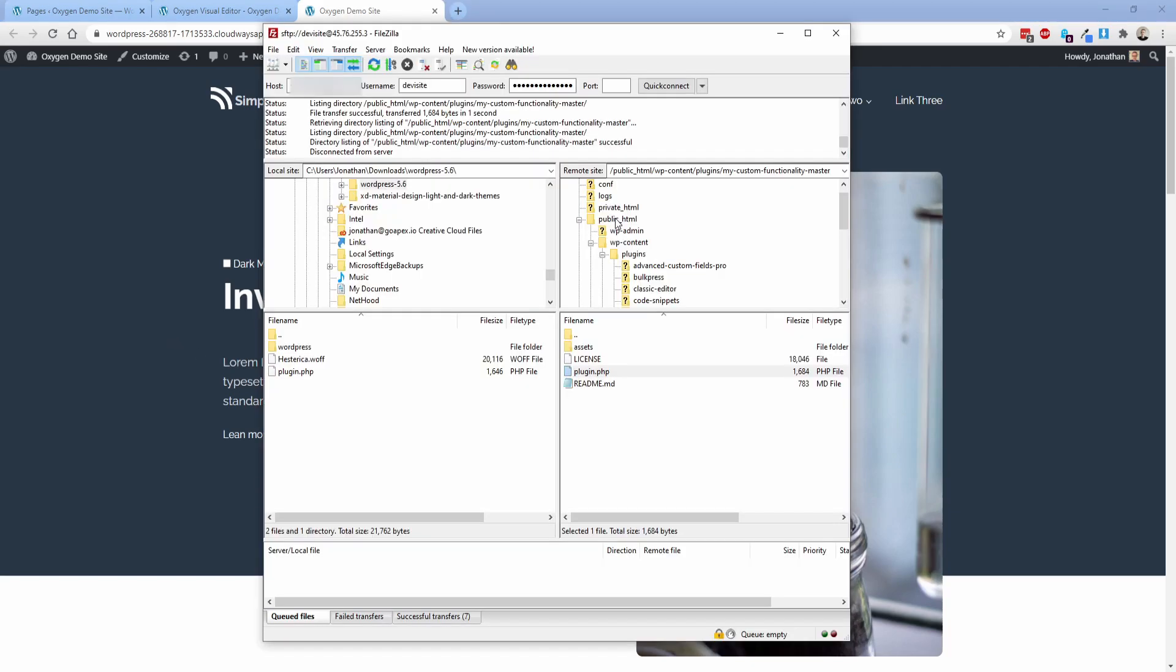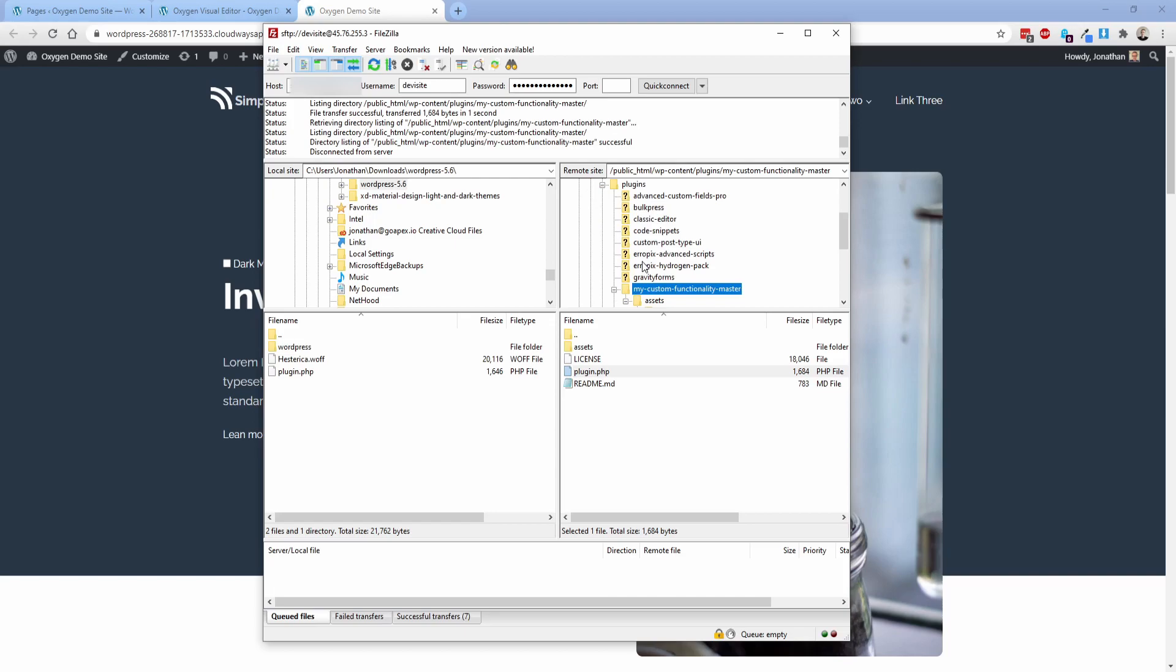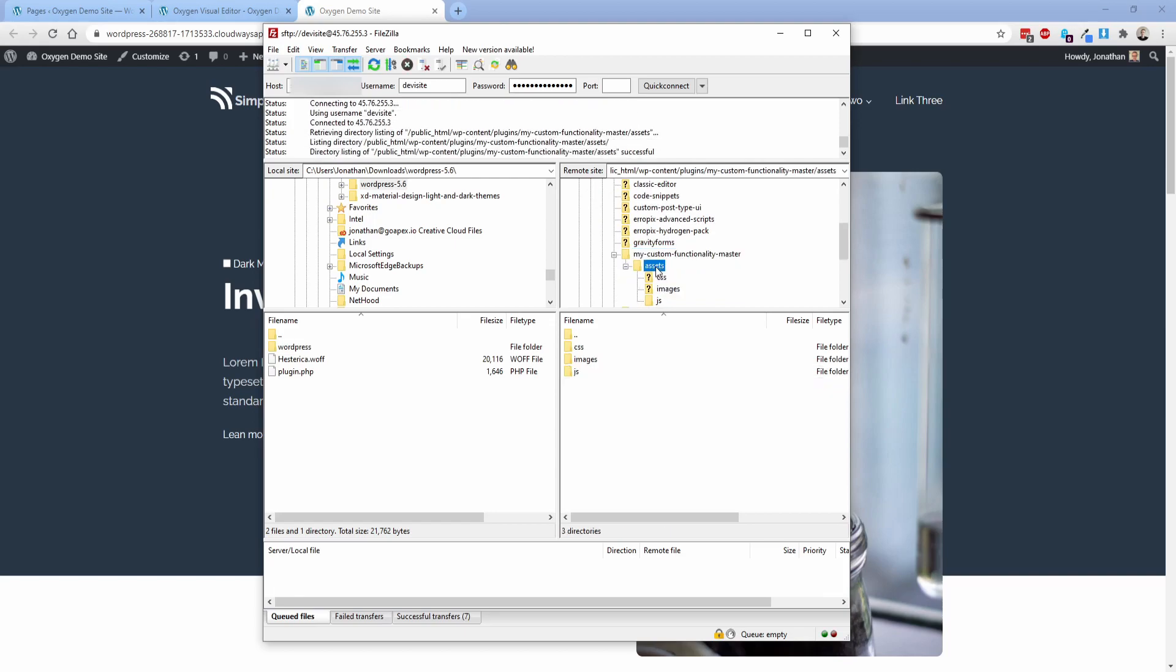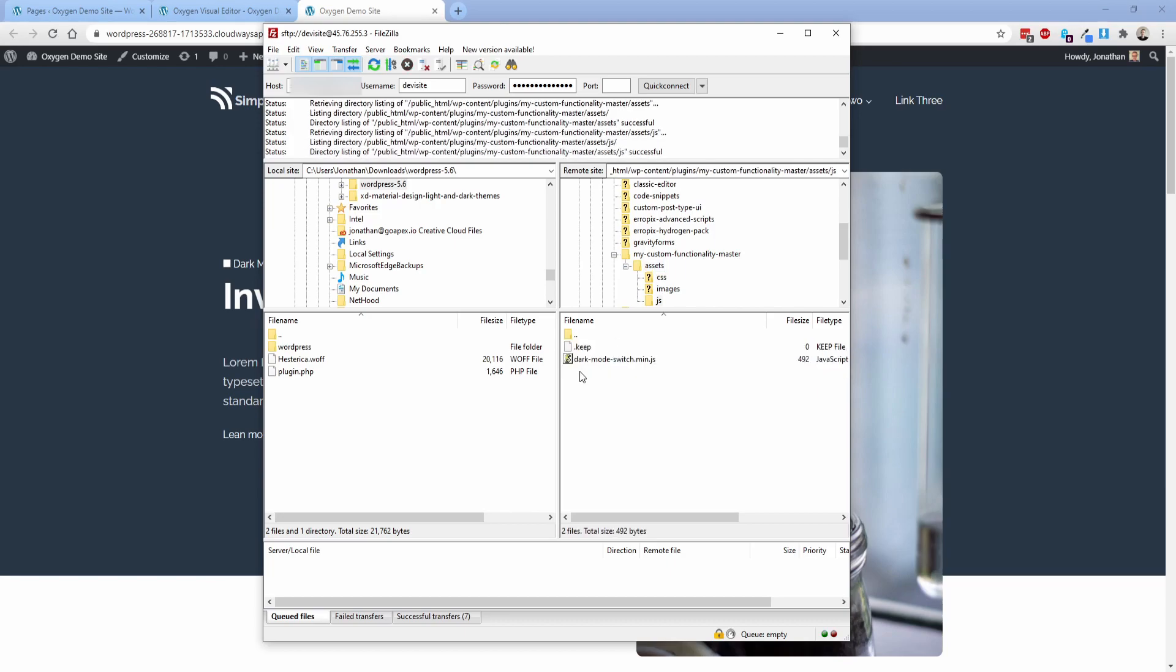All right, so I've gone ahead and FTPed into my website. And what we're going to do is browse to the public HTML, WP content plugins, and then we're going to find my custom functionality master. The first thing you need to do is go to the assets folder. Inside of JS, you need to upload the dark mode switch.min.js file. That's all you need to do there is just stick that in that particular file.